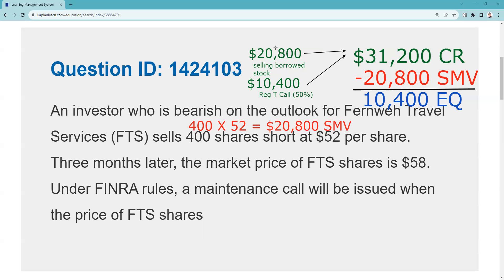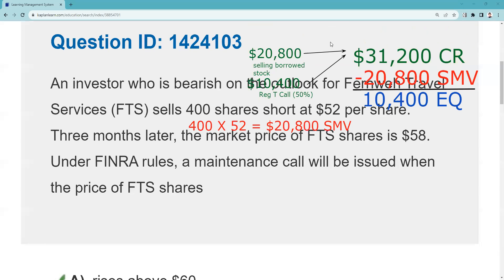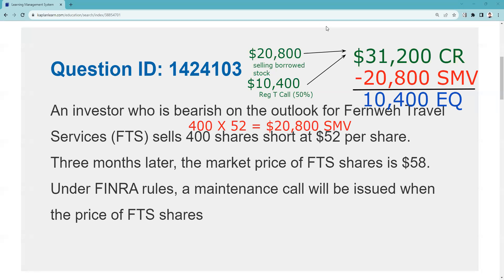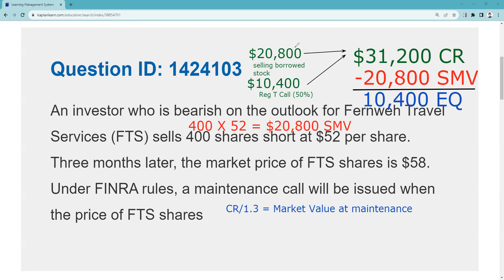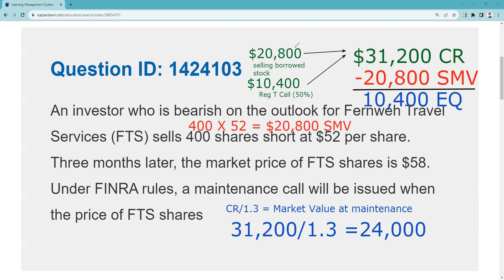To find that we need to figure out what's called market value at maintenance. I'll link in the video description and pin comment to my lecture on this. In a long account we take the debit divided by 0.75; in a short account we take the credit register and divide by 1.3 — that gives us market value at maintenance. So: credit register divided by 1.3. Our credit register is $31,200, and dividing by 1.3 gives us our market value at maintenance.